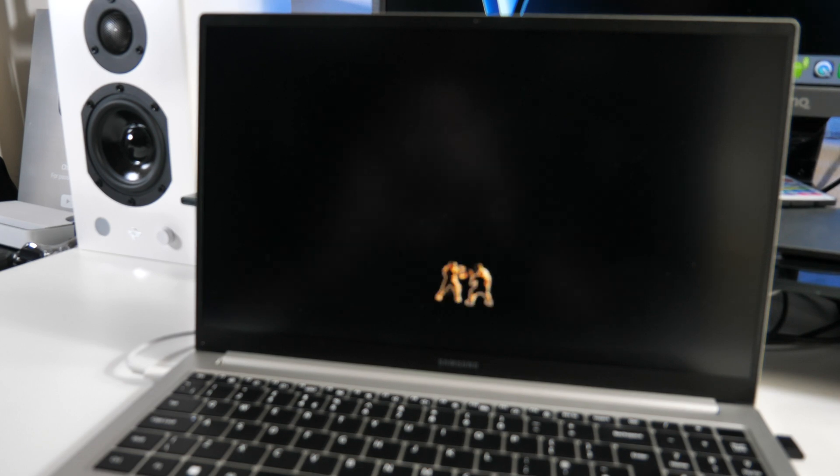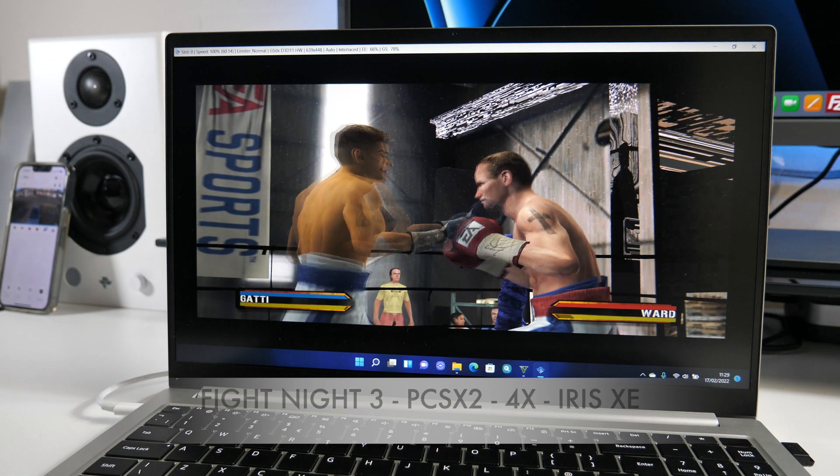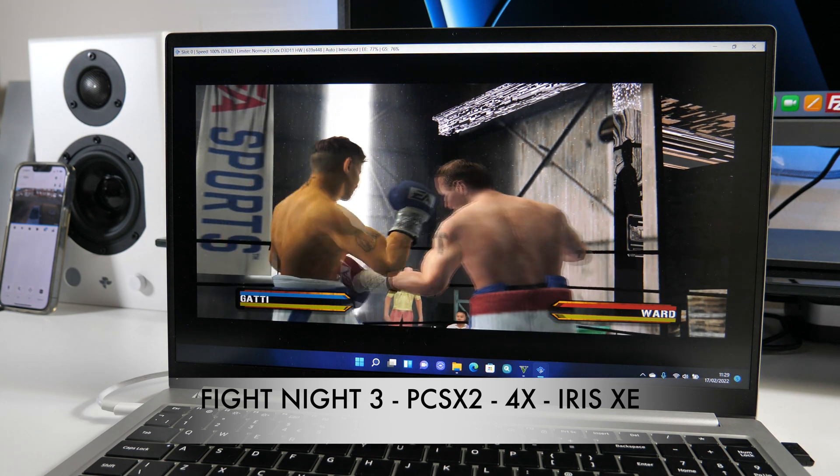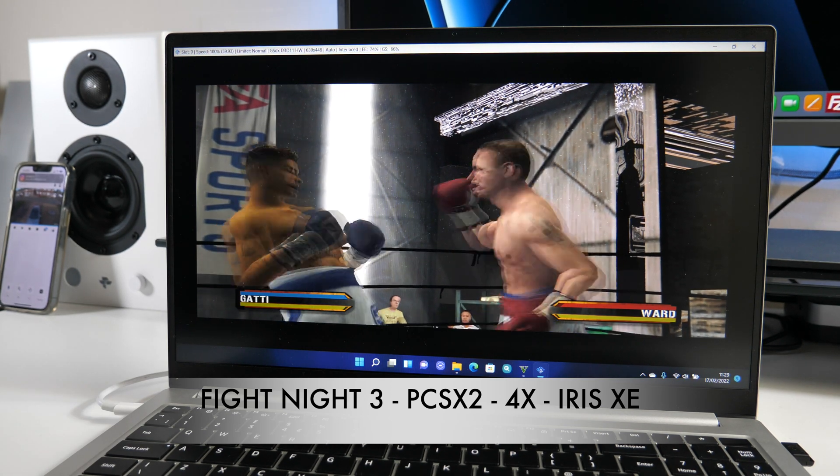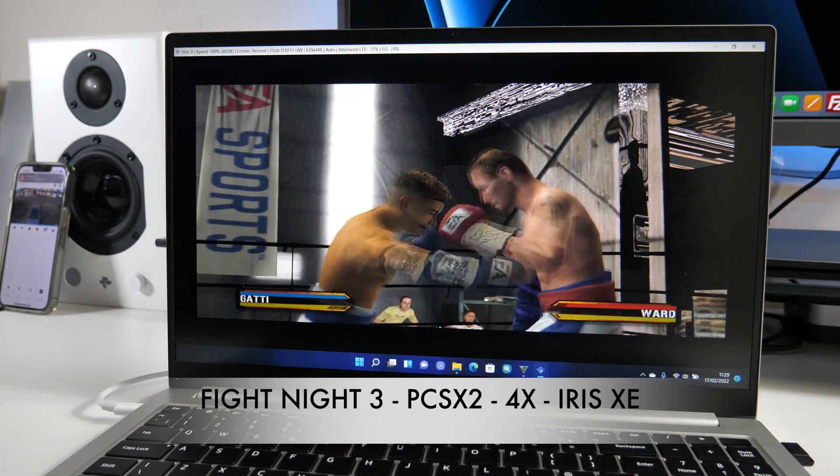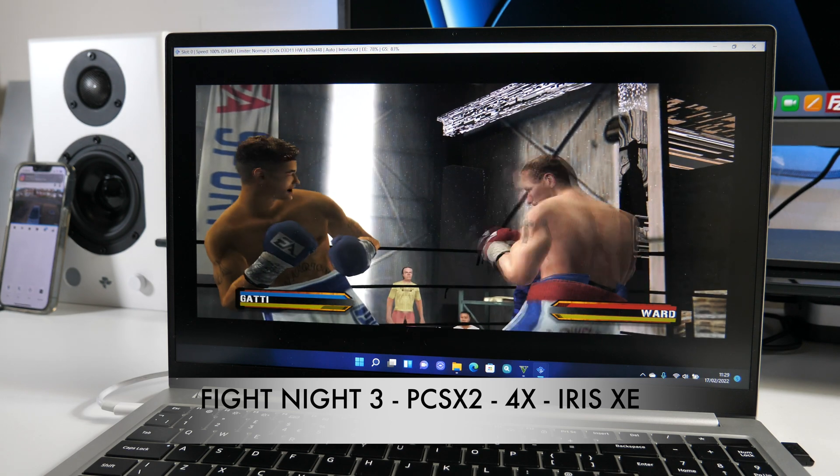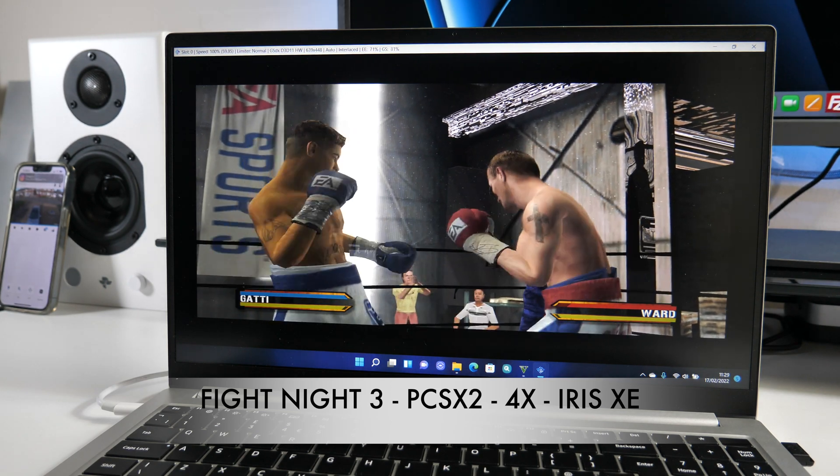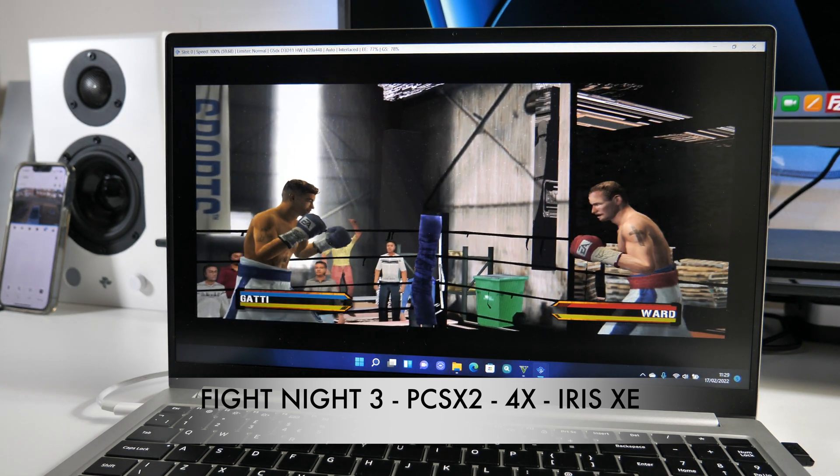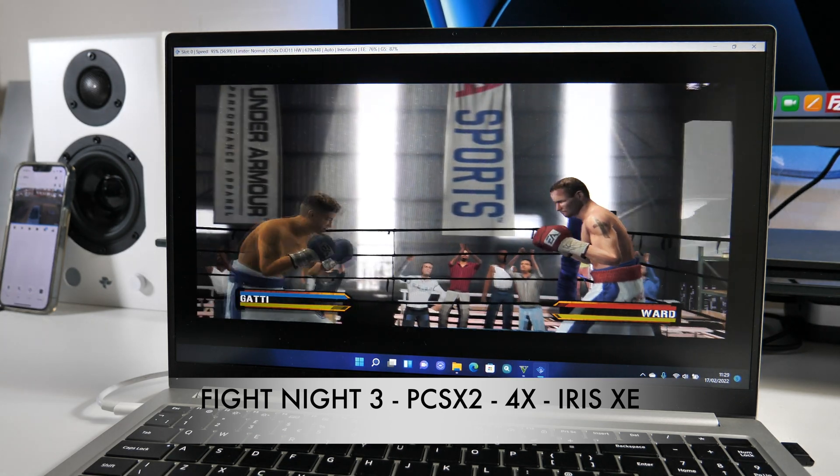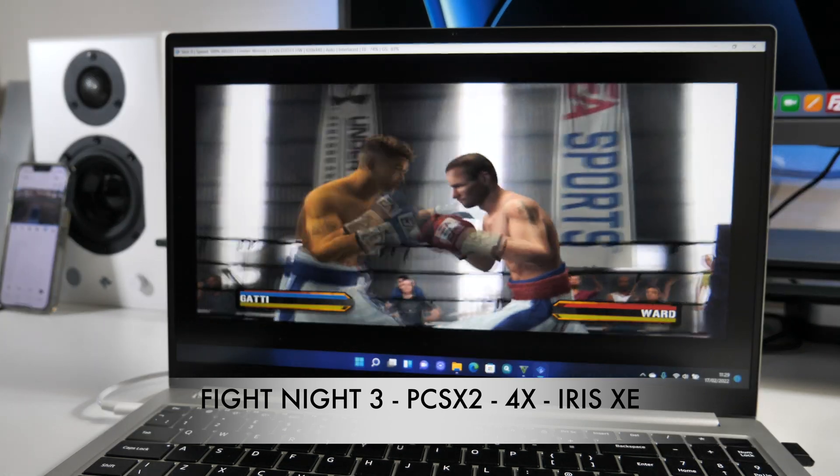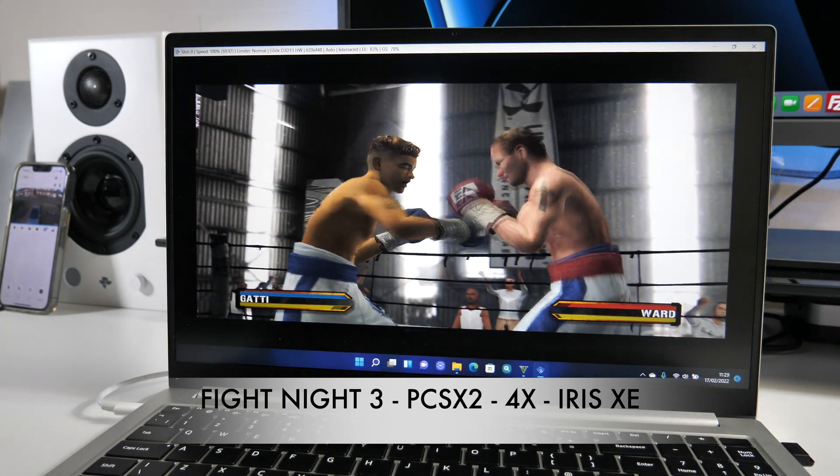Now to further test the gaming performance, we are going to check out some emulation beginning with PS2. So Fight Night Round 3, PS2 emulation, 4x resolution and you can see it's playing pretty well at 59 frames per second. Pretty smooth and constant. So yeah, quite impressed with the PS2 performance.